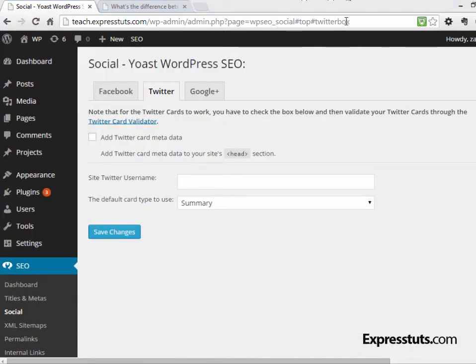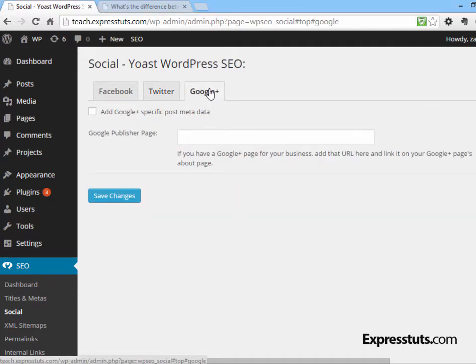Under the Twitter tab, you can add Twitter Card metadata to the header of your site. If you check this and add your Twitter handle, your Twitter handle will appear in the metadata so Twitter will know that this site belongs to you. Likewise, under Google Plus you can add Google Plus-specific post metadata and set a Google Publisher page — your Google Plus business page. When you link these together, Google will know that content posted on your blog is related to the Google Plus page, which is a very advanced and powerful feature for driving more people to your site.